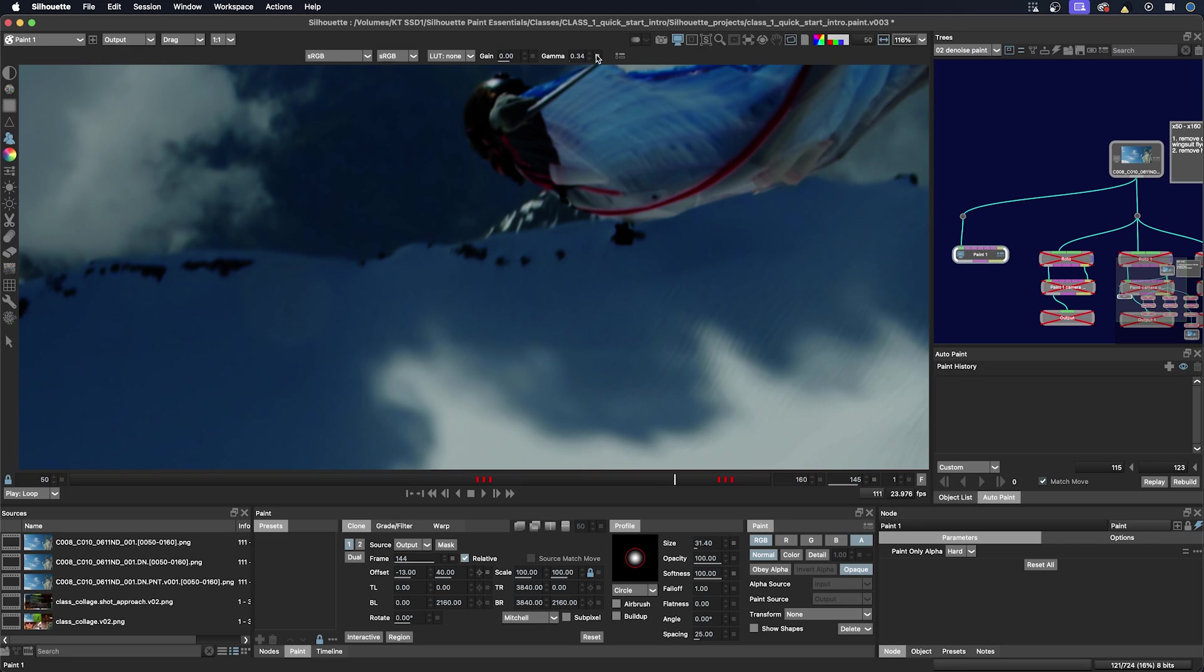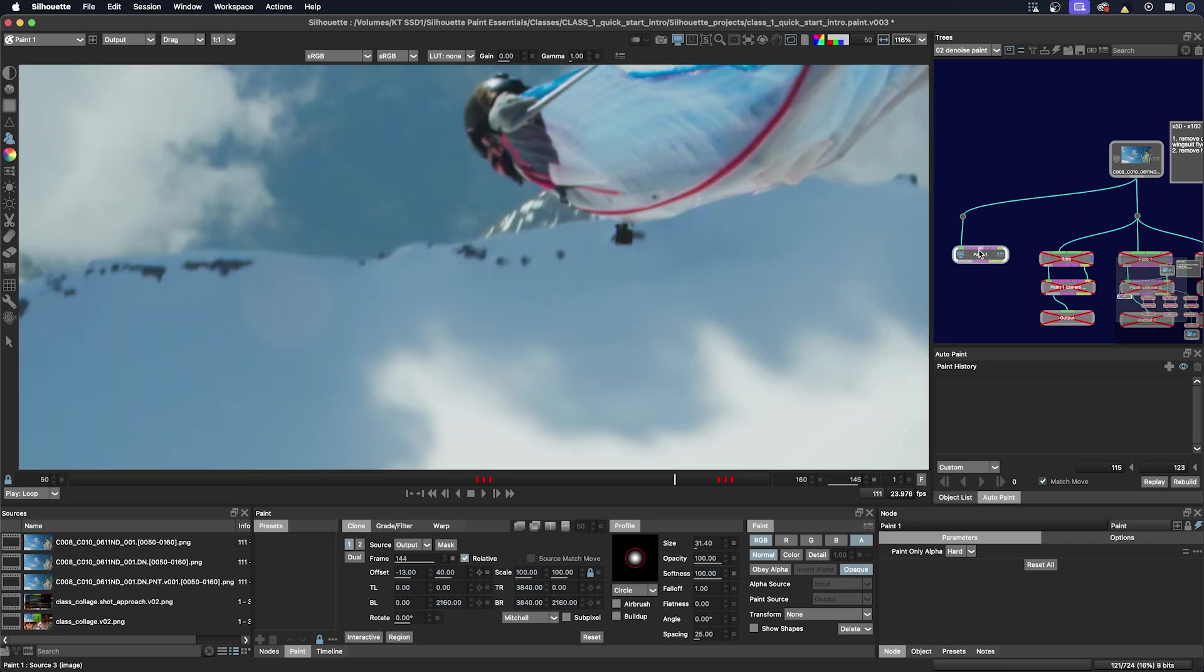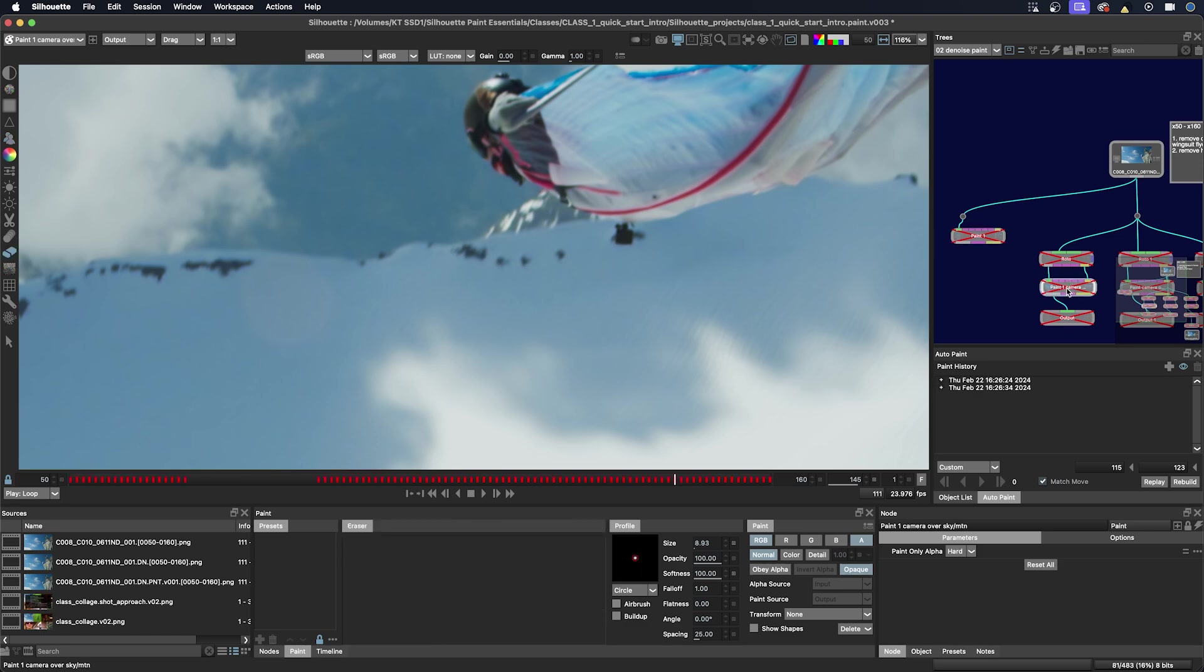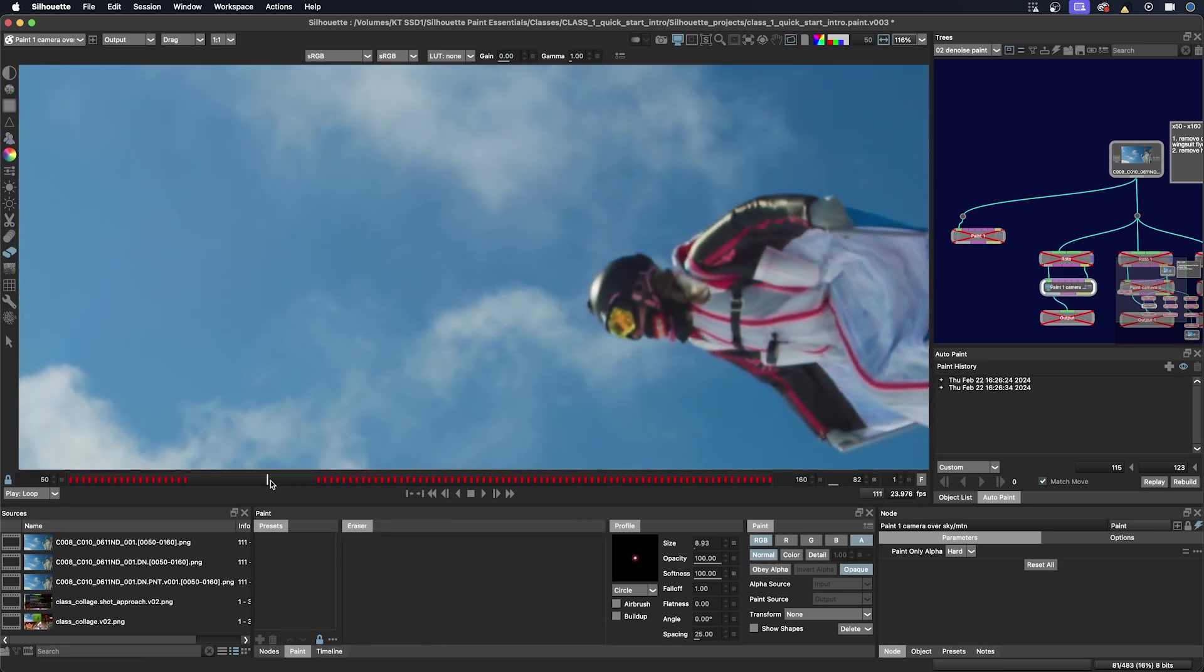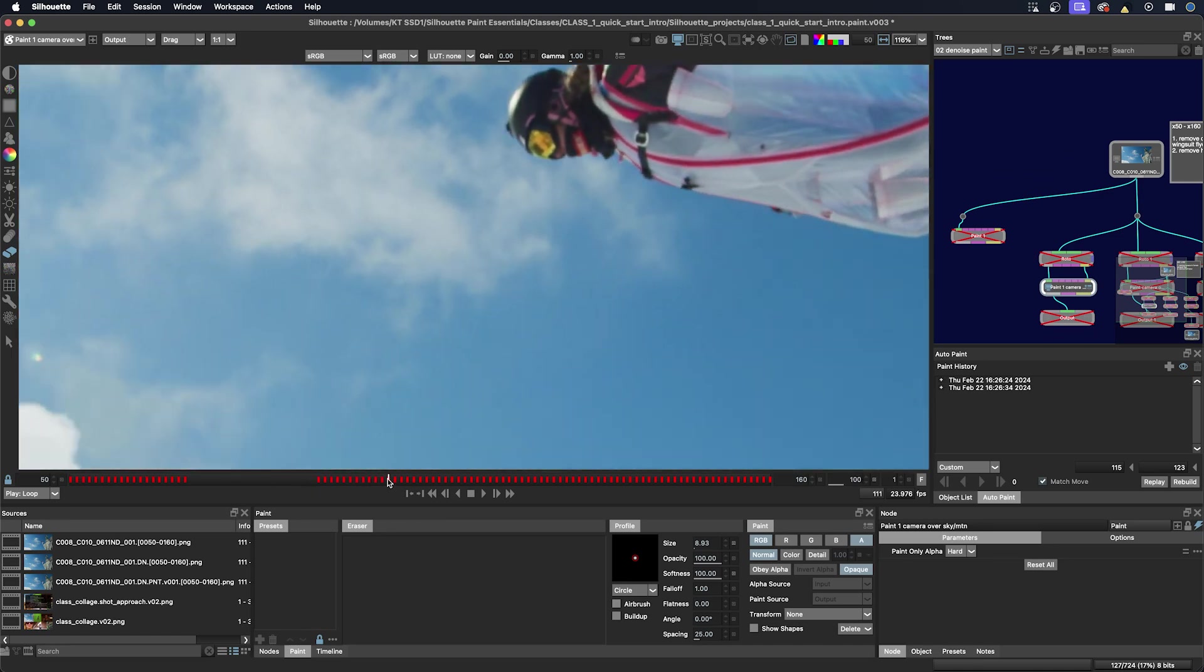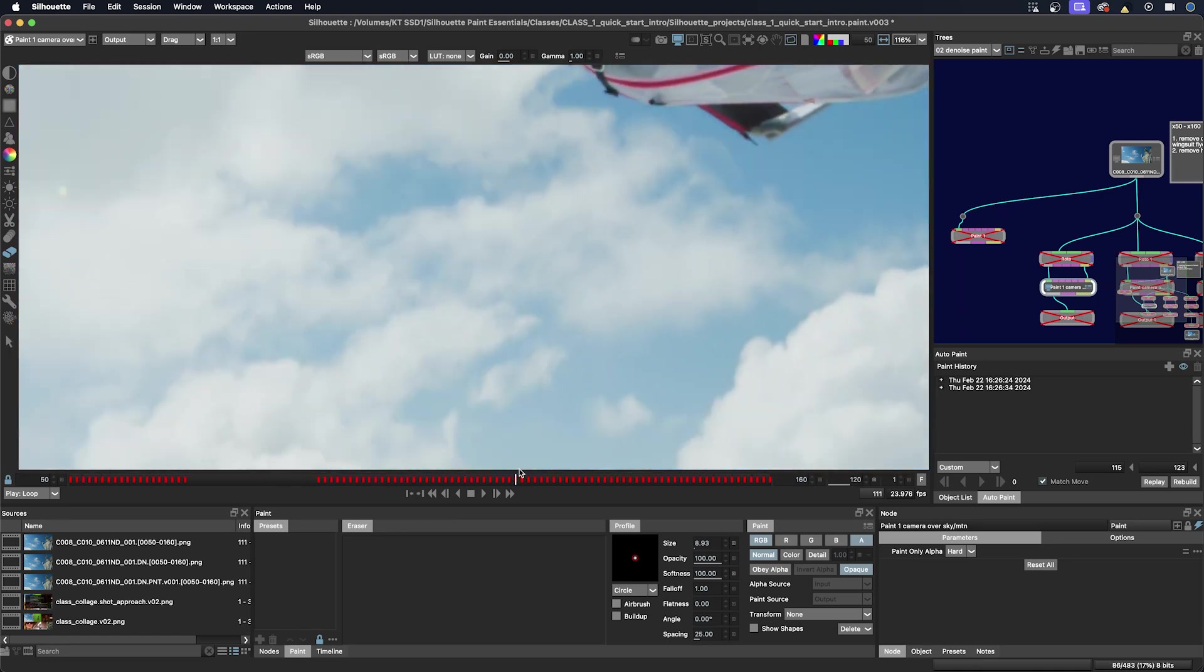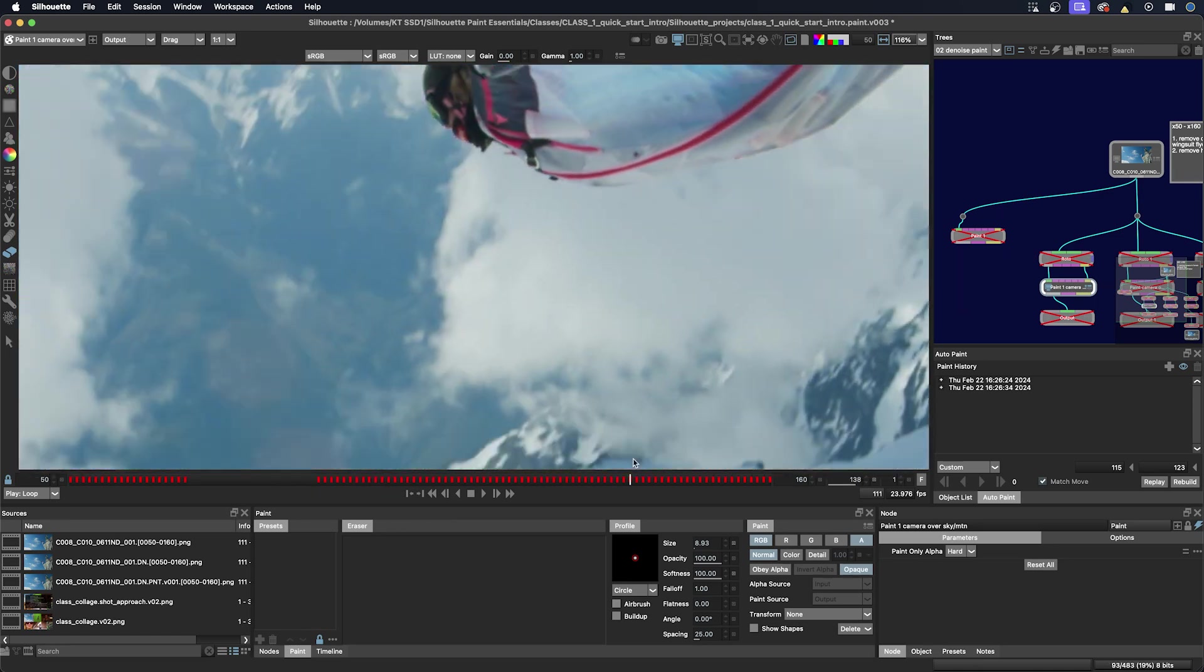I'm going to reset the viewer here. And I'm just going to disable this paint node and we'll go over to this paint node here and enable it. And now this is the paint that I did to remove the camera out of the sky.